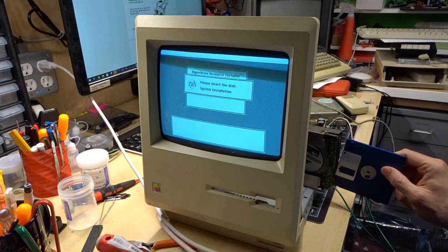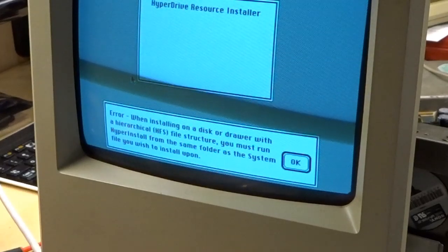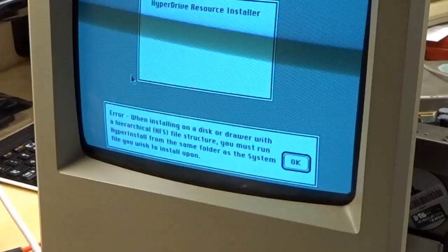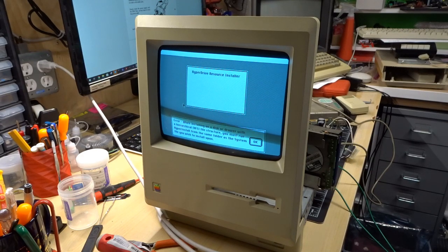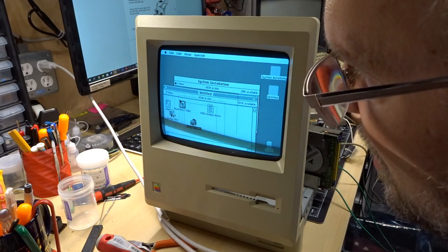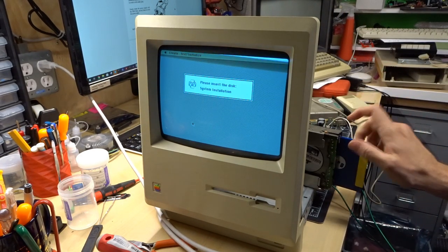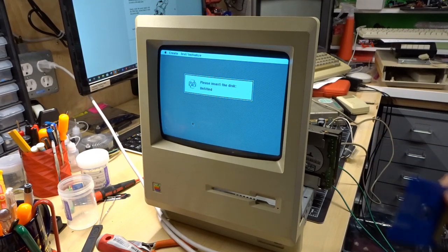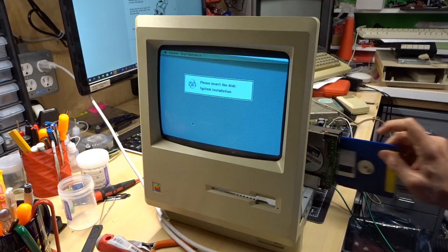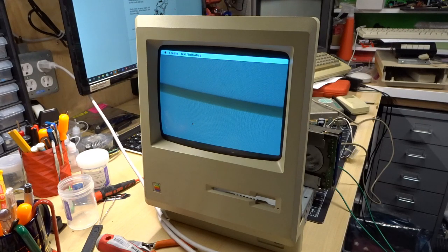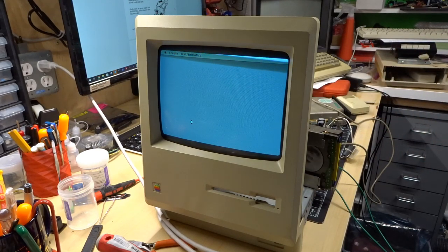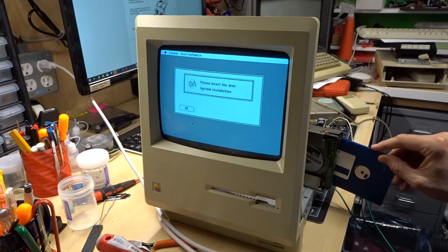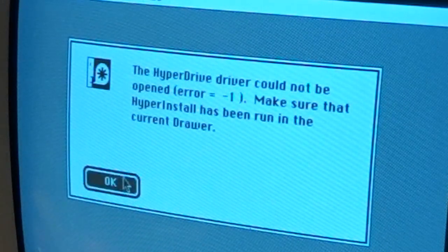It's ejecting nicely. I have clean and lubricated the drive. Oh, this is annoying. Should have hooked up a second floppy drive. Error. When installing on a disk or drawer with a hierarchical file system or file structure, you must run hyperinstall from the same folder as the system file you wish to install upon. Hmm. Well, that doesn't sound useful. Let's drive manager. I cannot imagine using one of these machines with a single floppy drive. Can you imagine that this was your life? Guess I'm giving my eject drive a workout. These errors are very nonsensical.